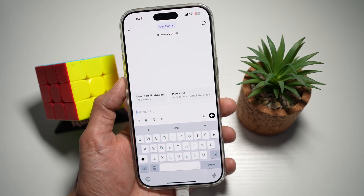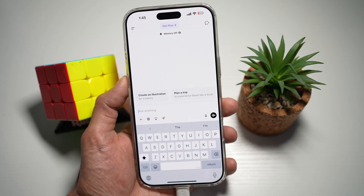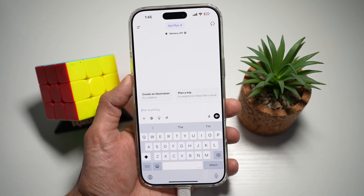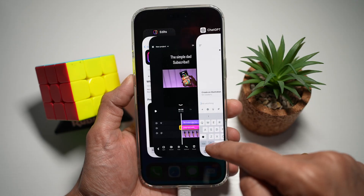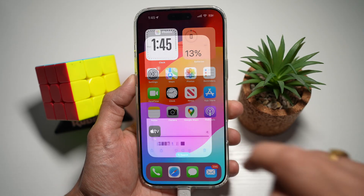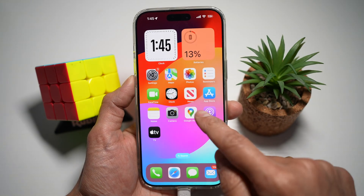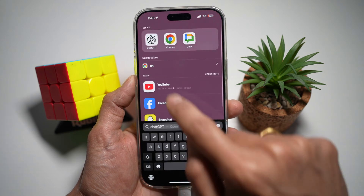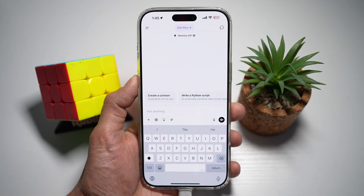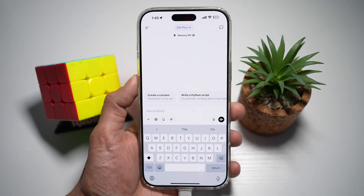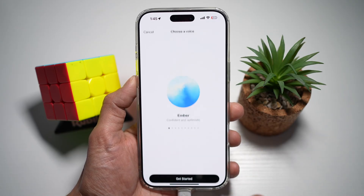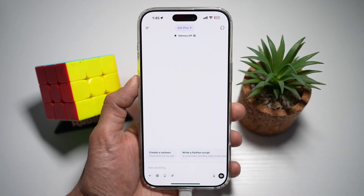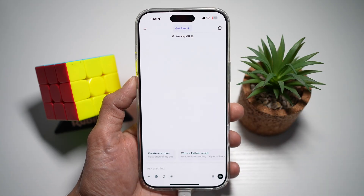Solution number one is to restart the app. The first thing you should try is restarting the ChatGPT app. Go ahead and open up your app drawer and close the app. Next, you want to relaunch the app — search for ChatGPT, relaunch it, and then see if the voice feature is working for you. Sometimes a quick restart is all it takes.